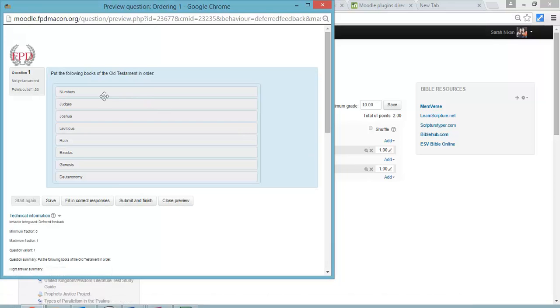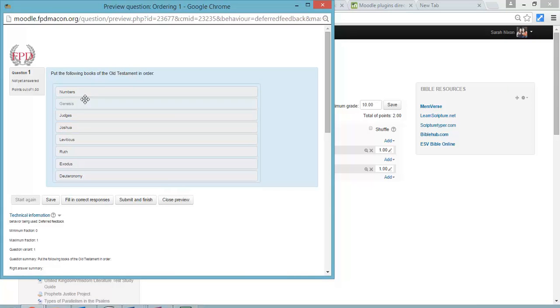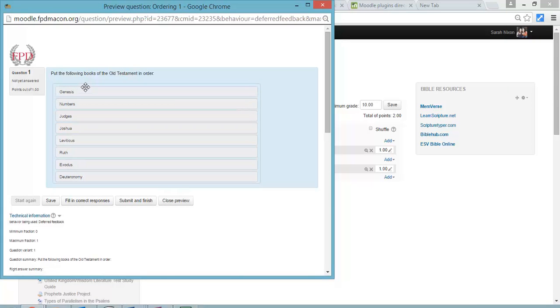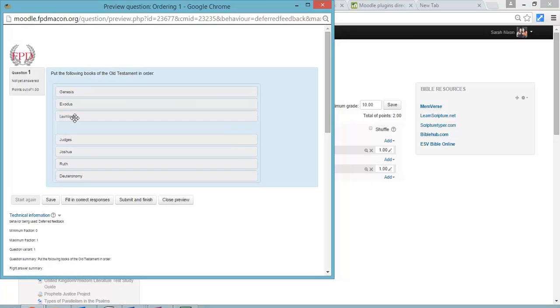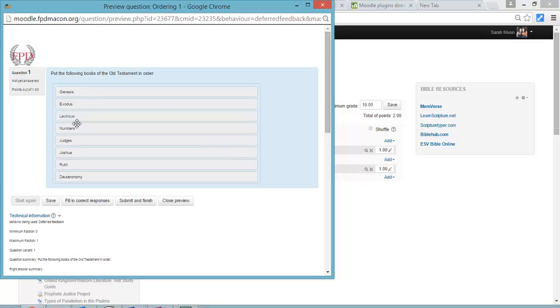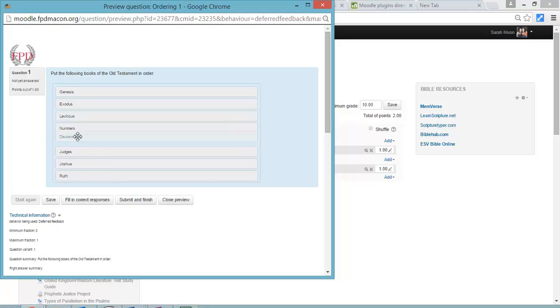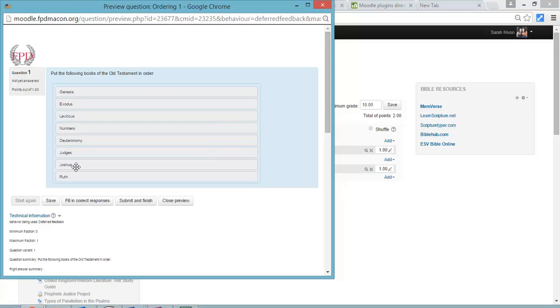So this is what it looks like. And they just take them and drag them in order. It's pretty great, exactly what you would want them to be able to do on a computer. They can move them up and down. It's a lot easier than the A, B, C, D options.